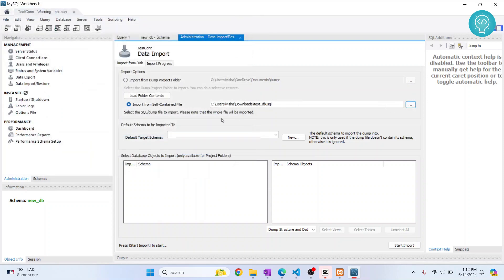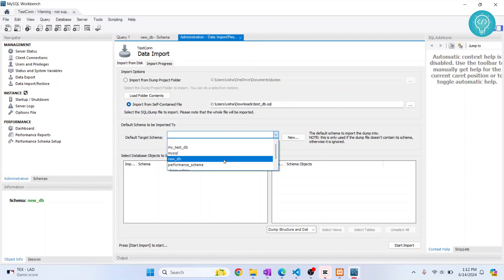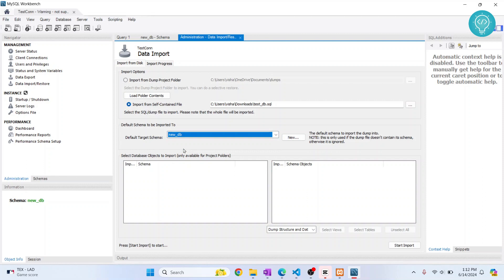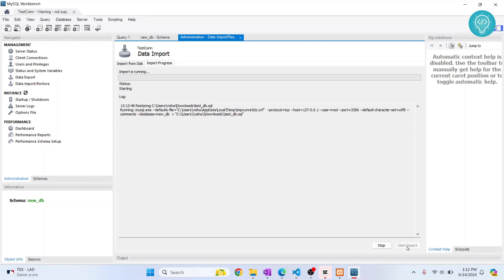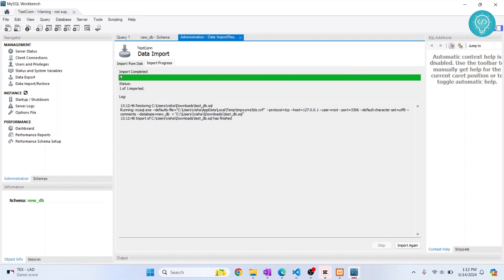Choose the .sql file from which you want to import and select the default target schema, which is the one we just created, new_db. Then click on Start Import. It will show the progress here, and as you can see, the import is completed.